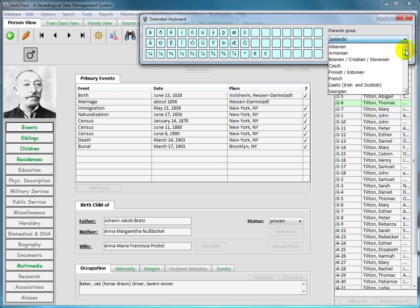You can enter text from the extended keyboard into any text field in RootsTrust. If you're curious about this tool, there's a separate video that discusses it in detail.